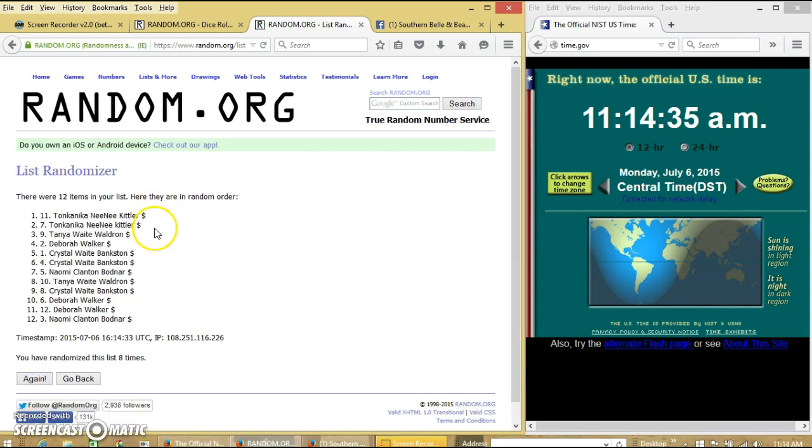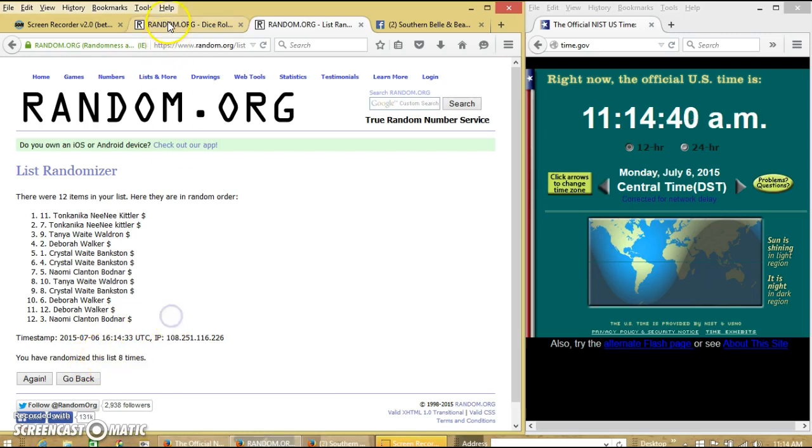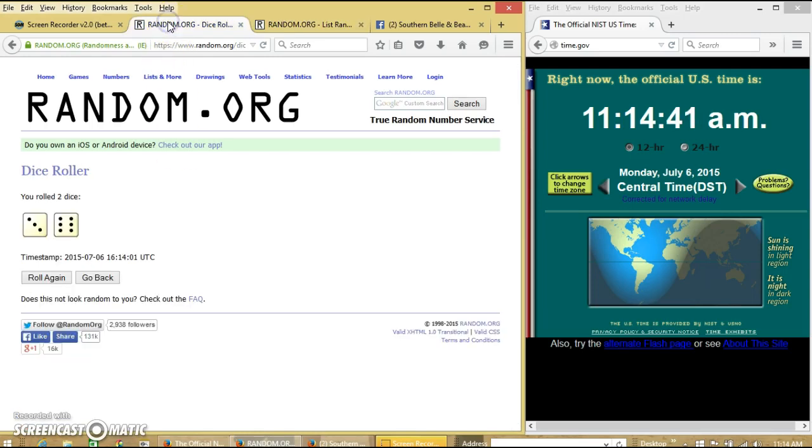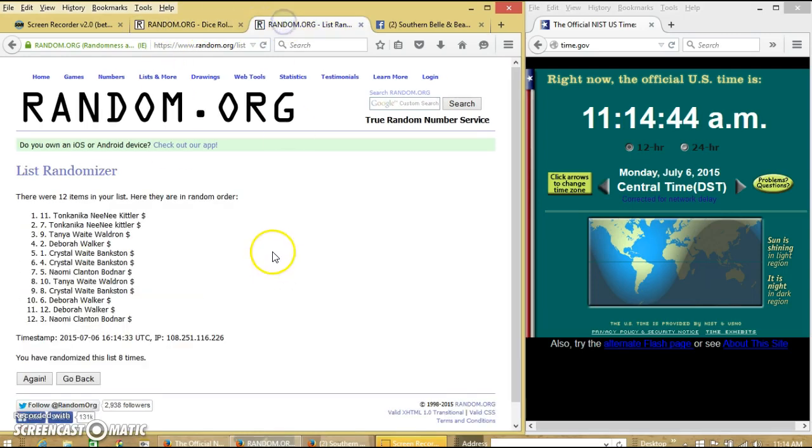8. After the 8th time, we have Ms. Kittler on top and myself on the bottom. We've randomized 8 times. Dice is 9, so we're going to go for the last time at 11:14.